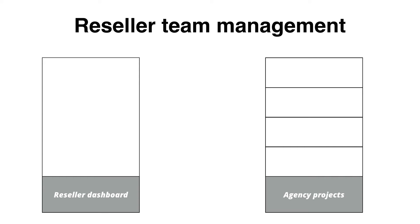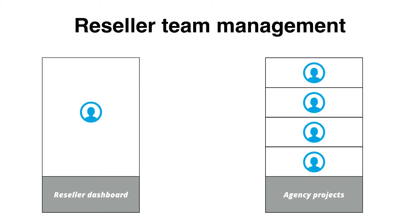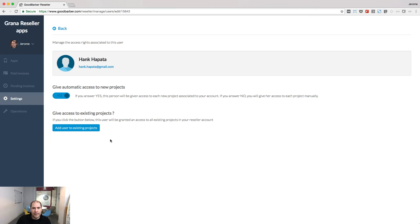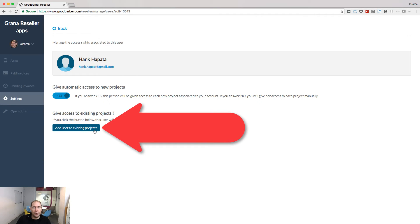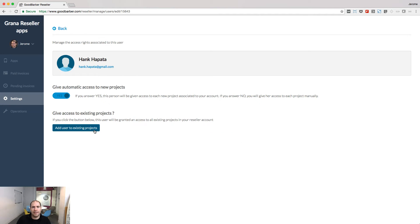If when you add a new person, you want that this person have access to all existing projects inside your reseller account, then you will click this blue button, add user to existing projects.